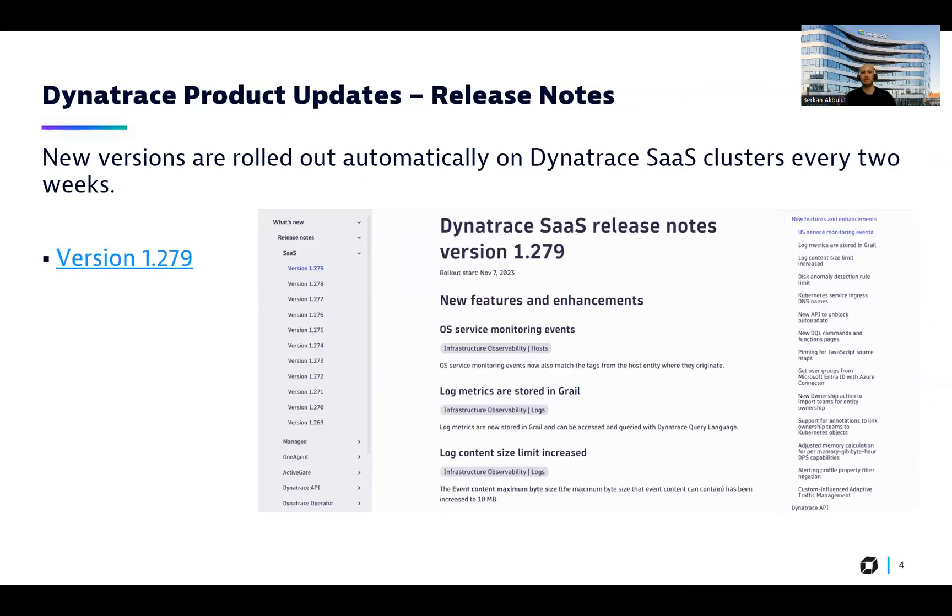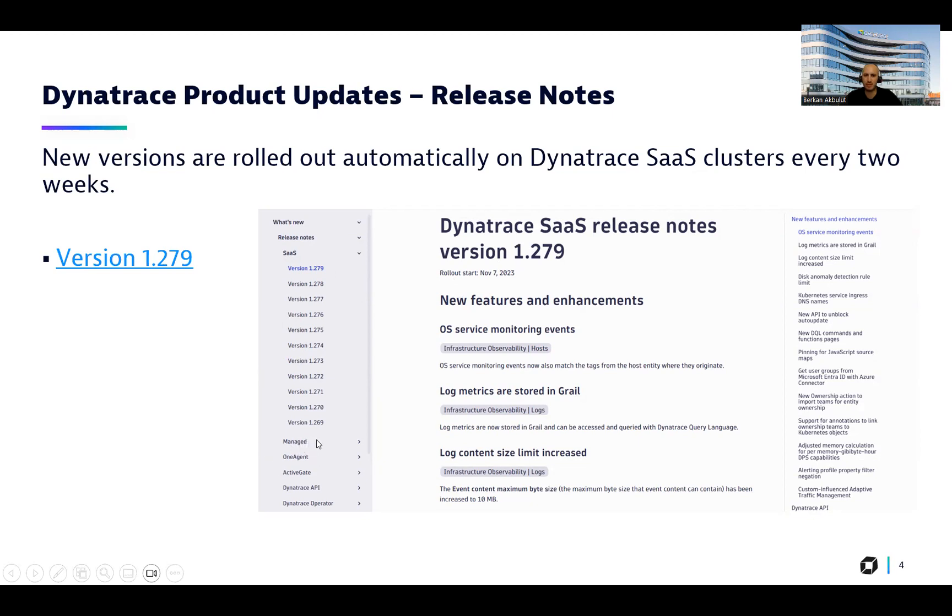As I mentioned, this is the version we are covering today. On the left side, you can see some of our main components and managed deployment type documentation as well. But the focus of this session will be the specific version and these new features and enhancements.